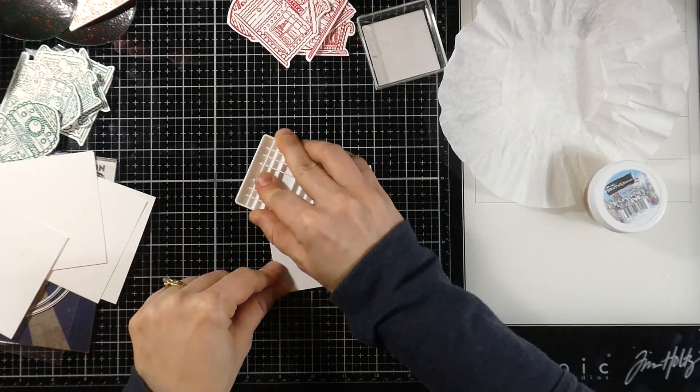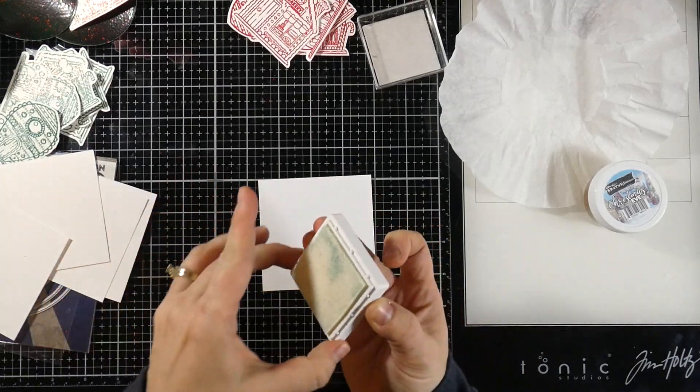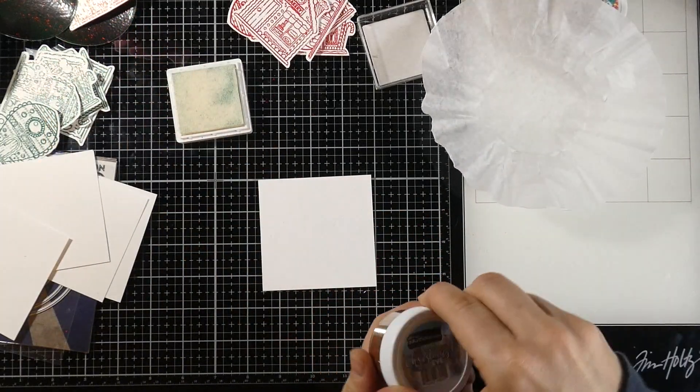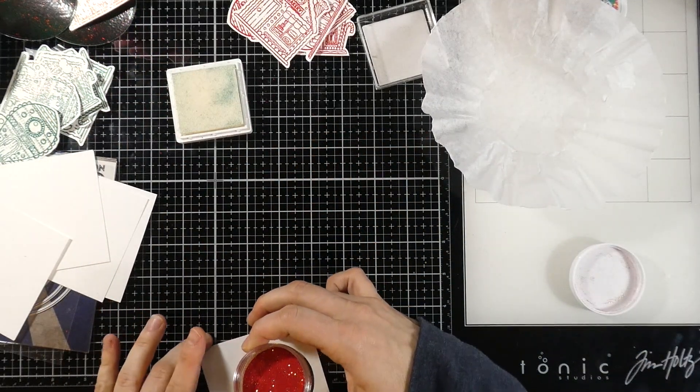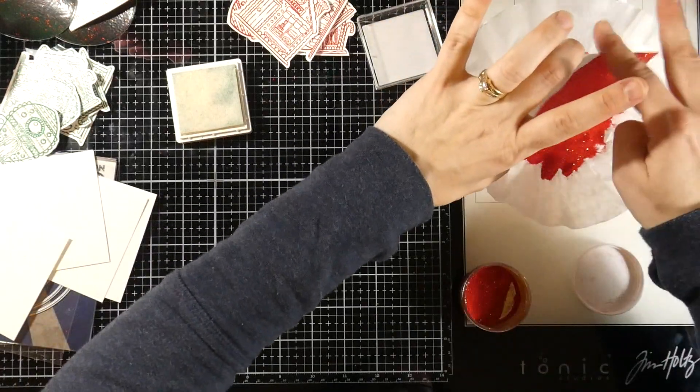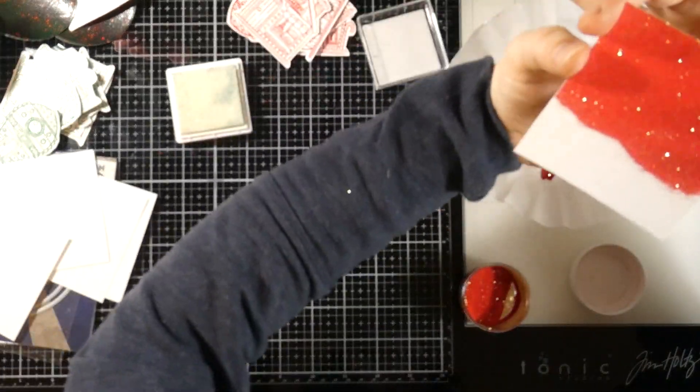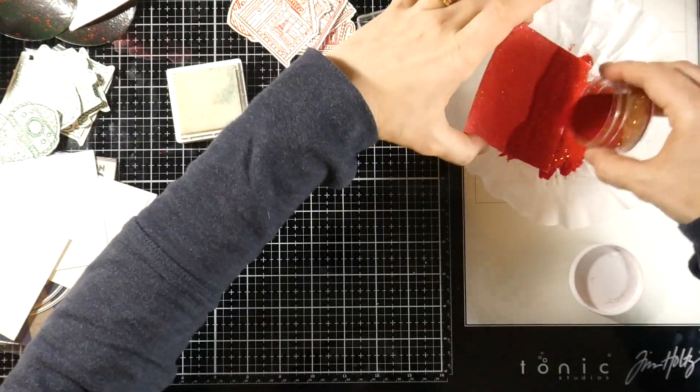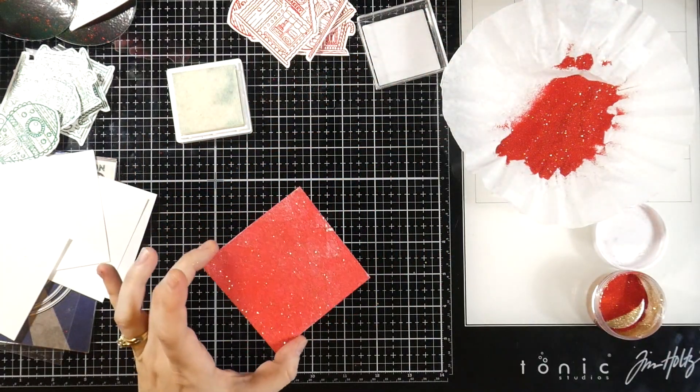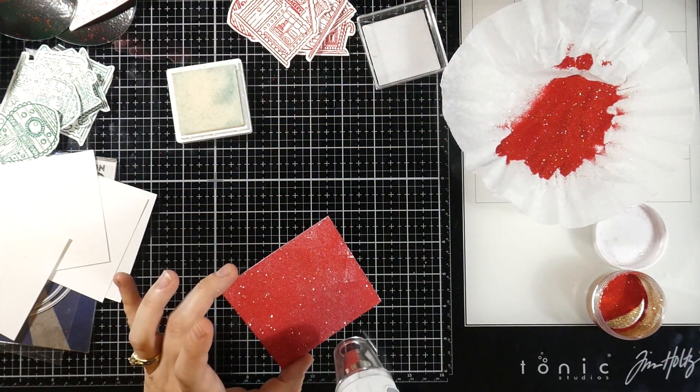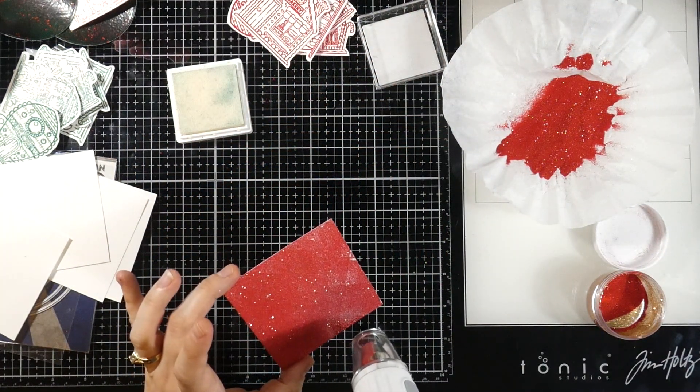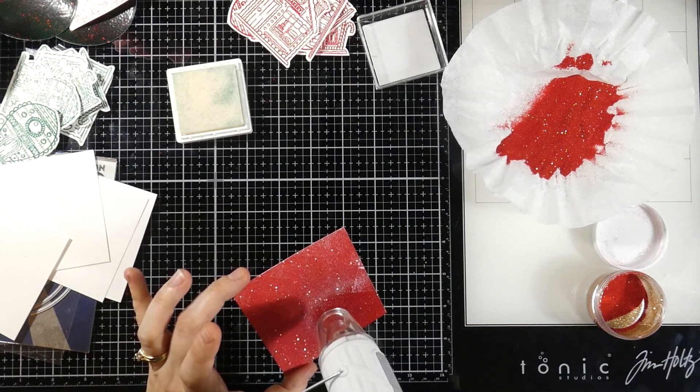I'll do the same thing, just cover that with embossing ink. You don't need a magic powder bag because the whole point is you want to cover the entire thing. I'll heat set that until it's smooth and melted.